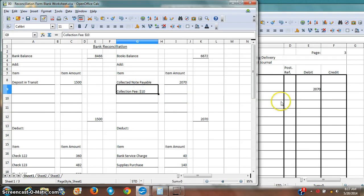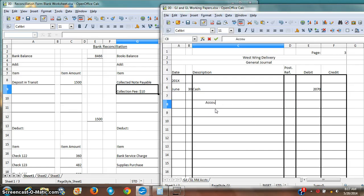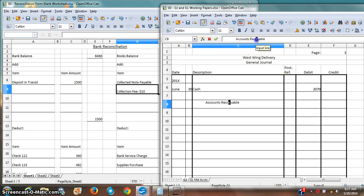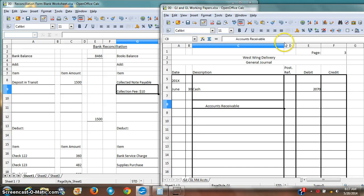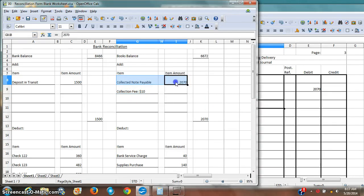There's this collection fee. However, on the other side of the equation, this is not notes payable. It's accounts receivable. I can spell that right. So this is not notes payable. It's, for me, on my books...